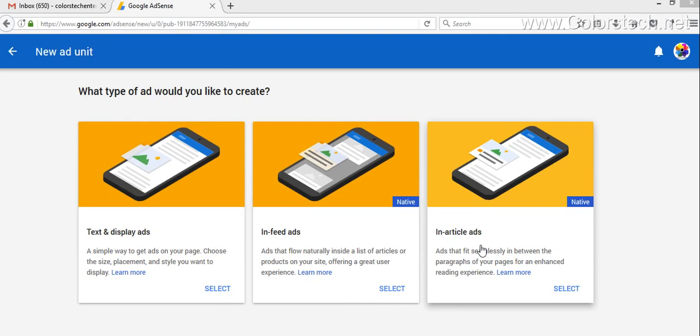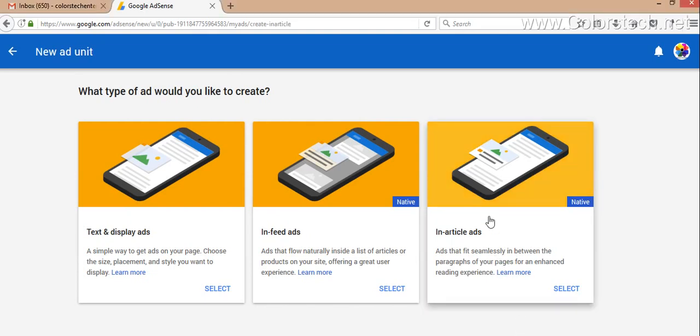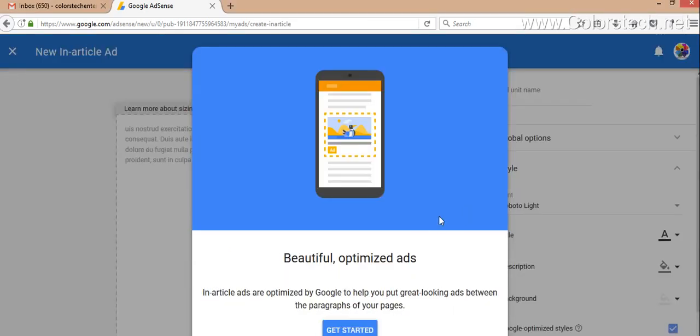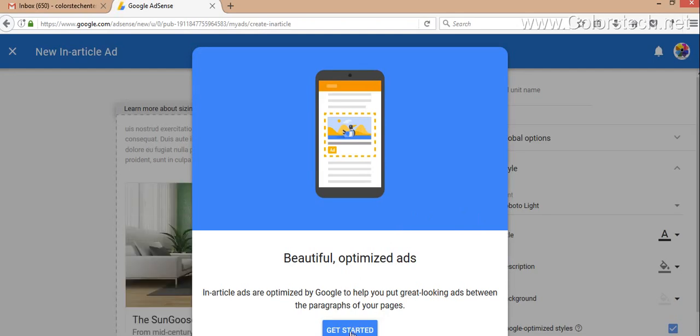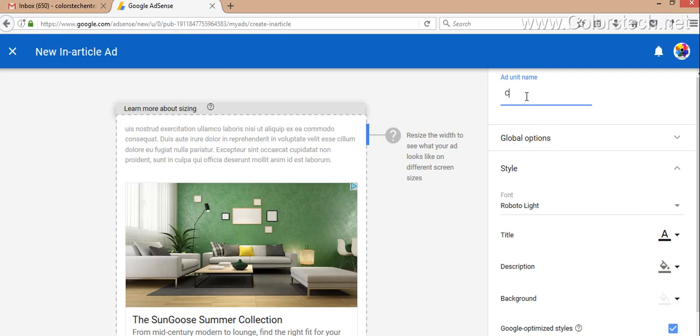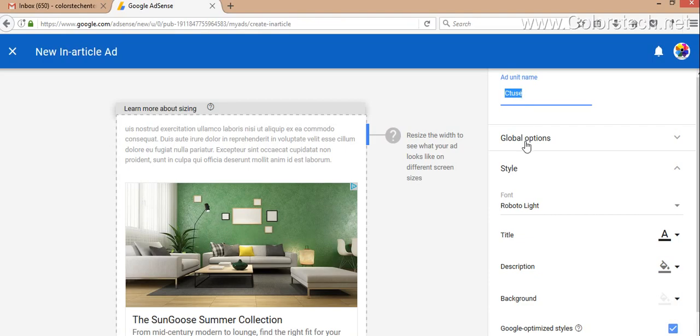We will select this option and you have to select the Get Started button. You have to provide some name to your ad unit that you can remember easily. This name is for your reference.